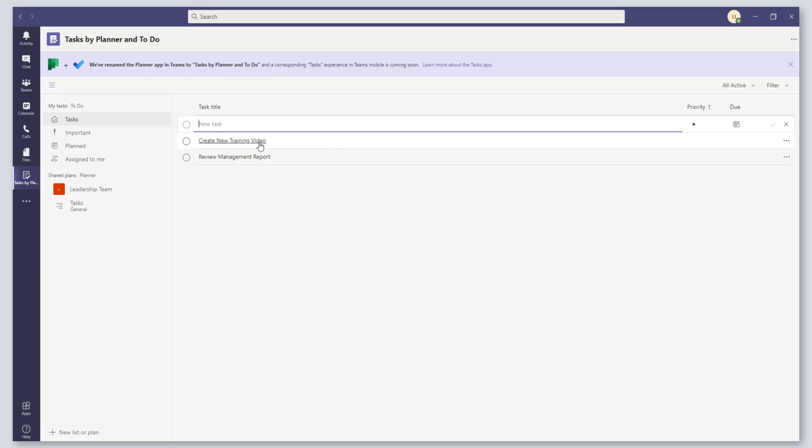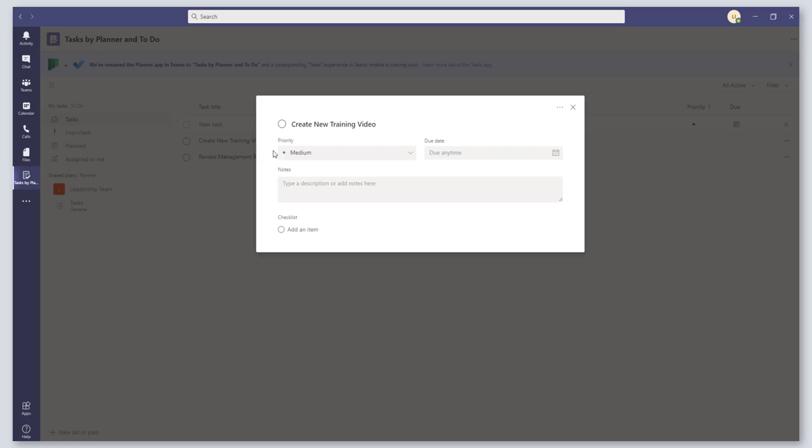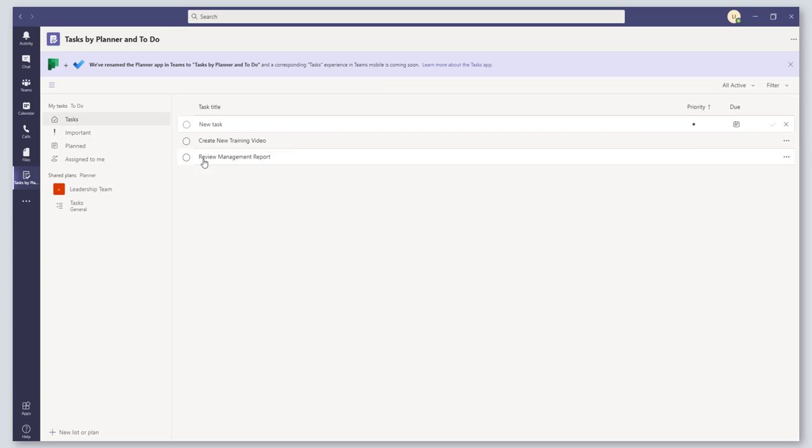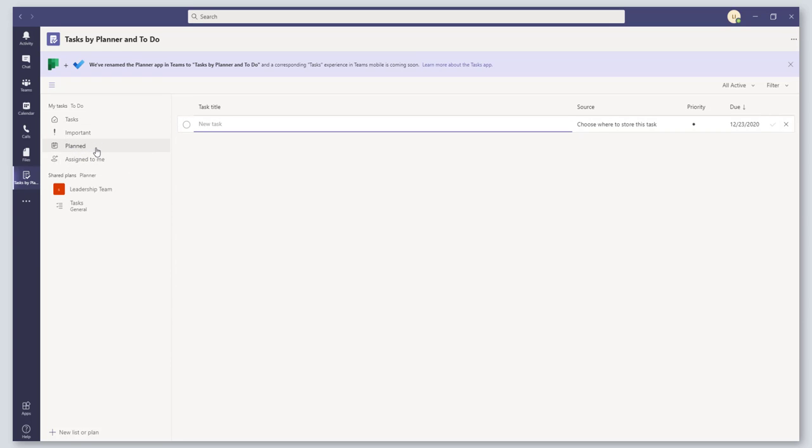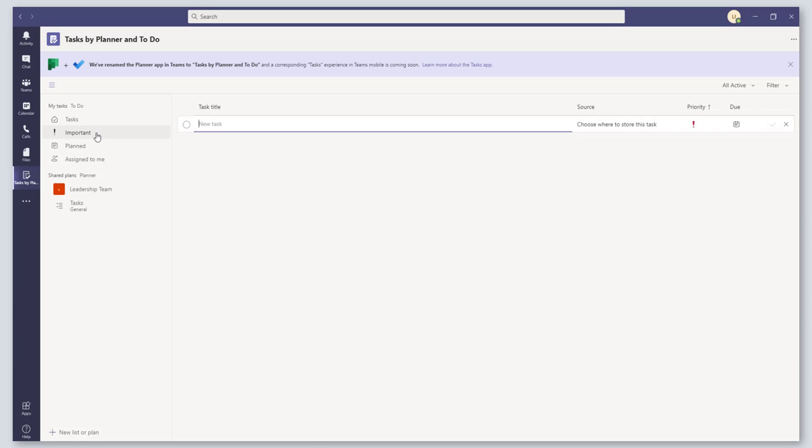There you go, you've created a task. If you click on it, you can expand out and add additional items to this task. You also have some other options. You can see tasks that are assigned to you, planned based on dates that you've entered into tasks, and then ones that you flagged important.